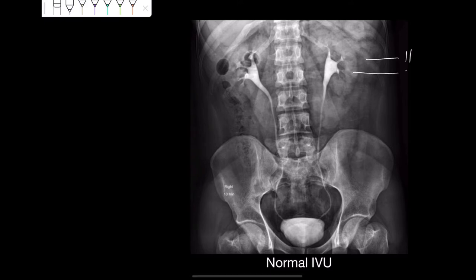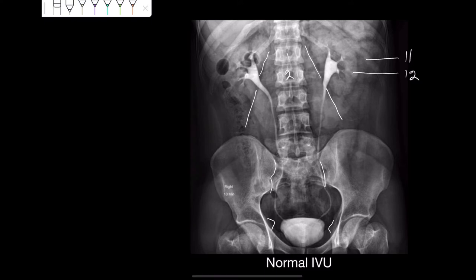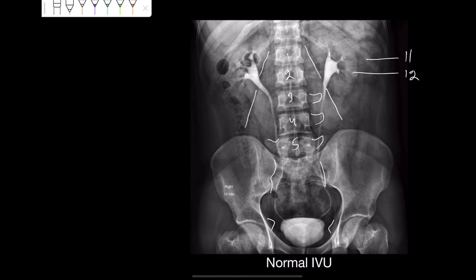The 11th and 12th ribs are very easily visible. You can see the lateral border of the psoas major muscle on both sides. You can very clearly see the sacroiliac joint, the ischial spines, and then the first, second, third, fourth, and fifth lumbar vertebrae without any problem. You can see their transverse processes on both sides.